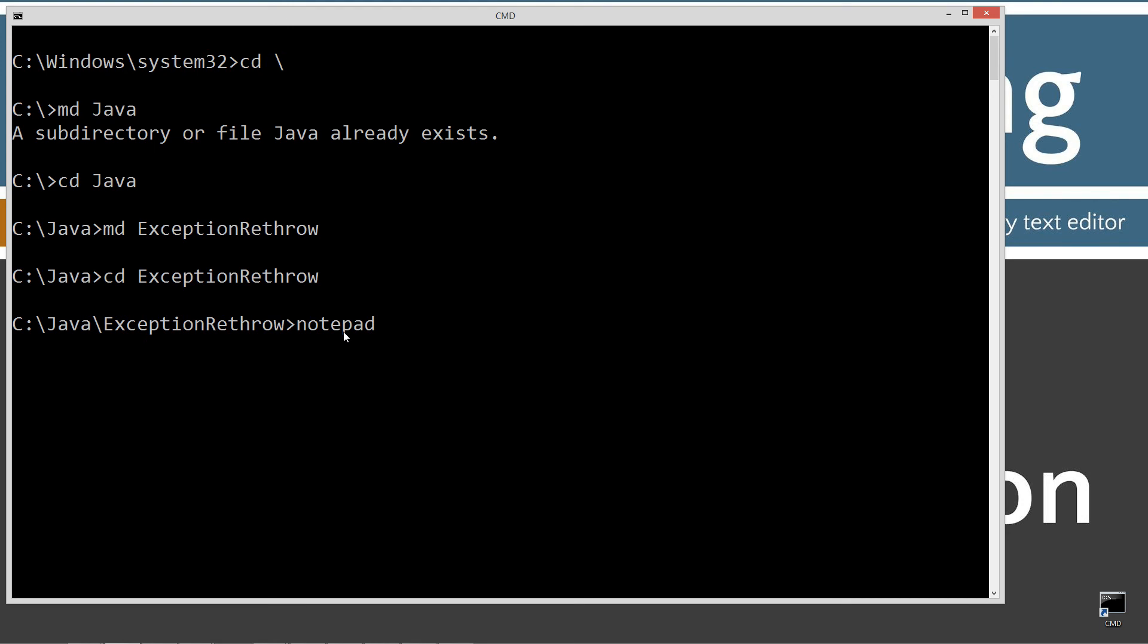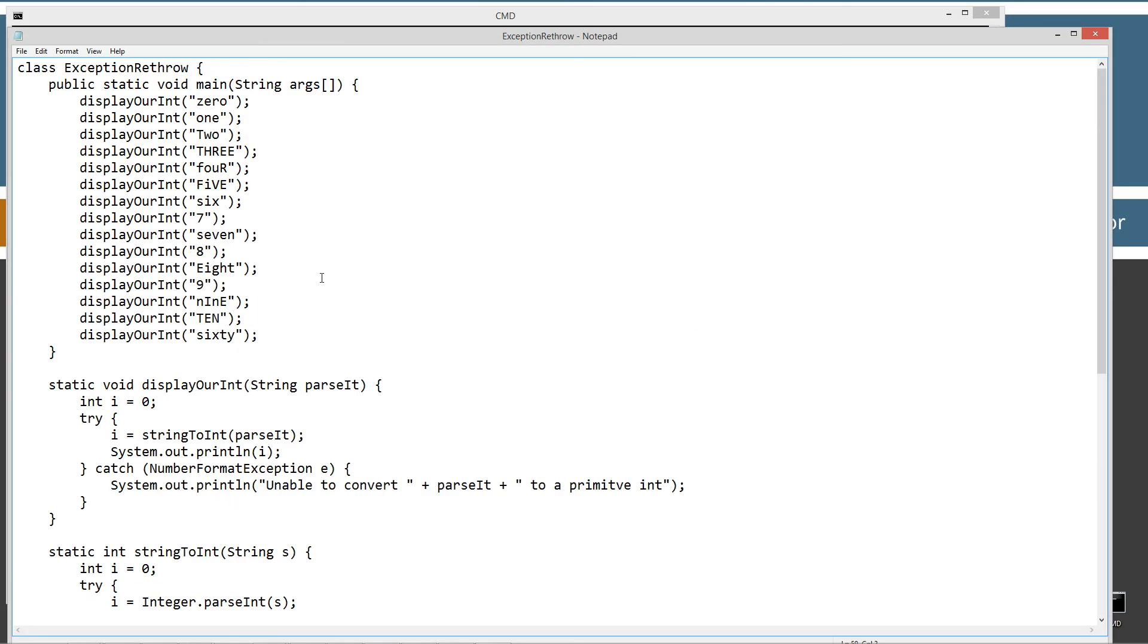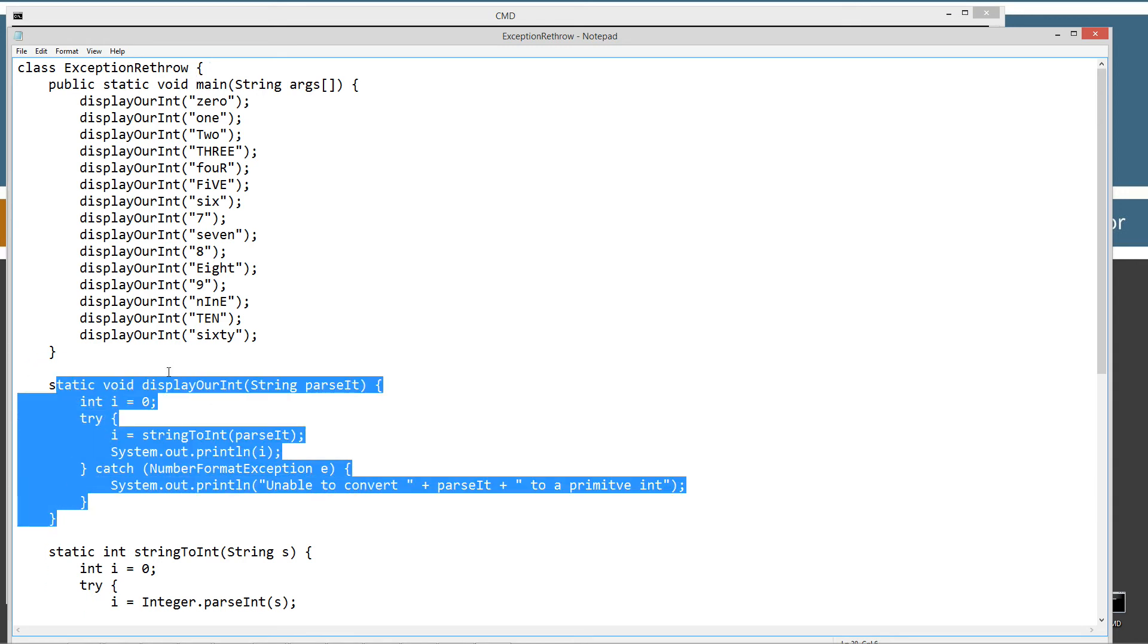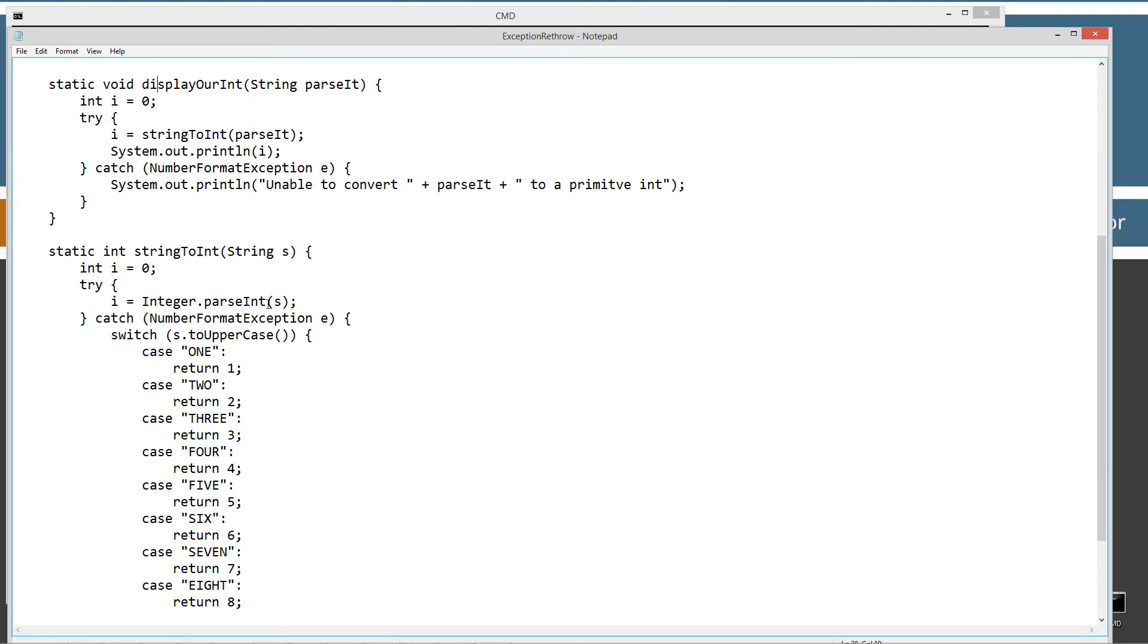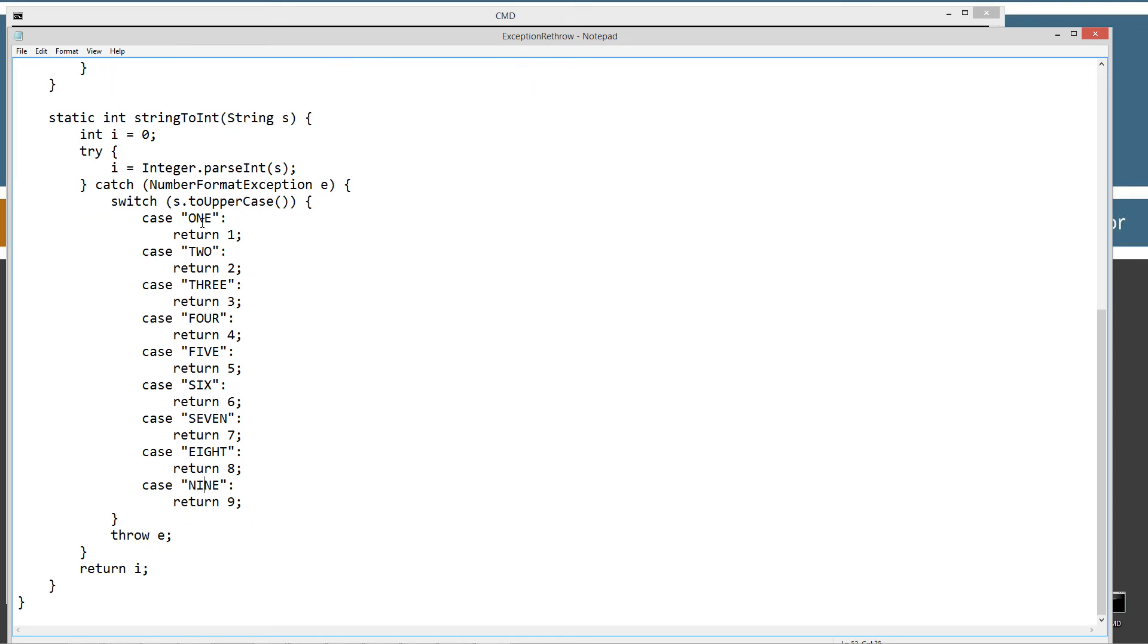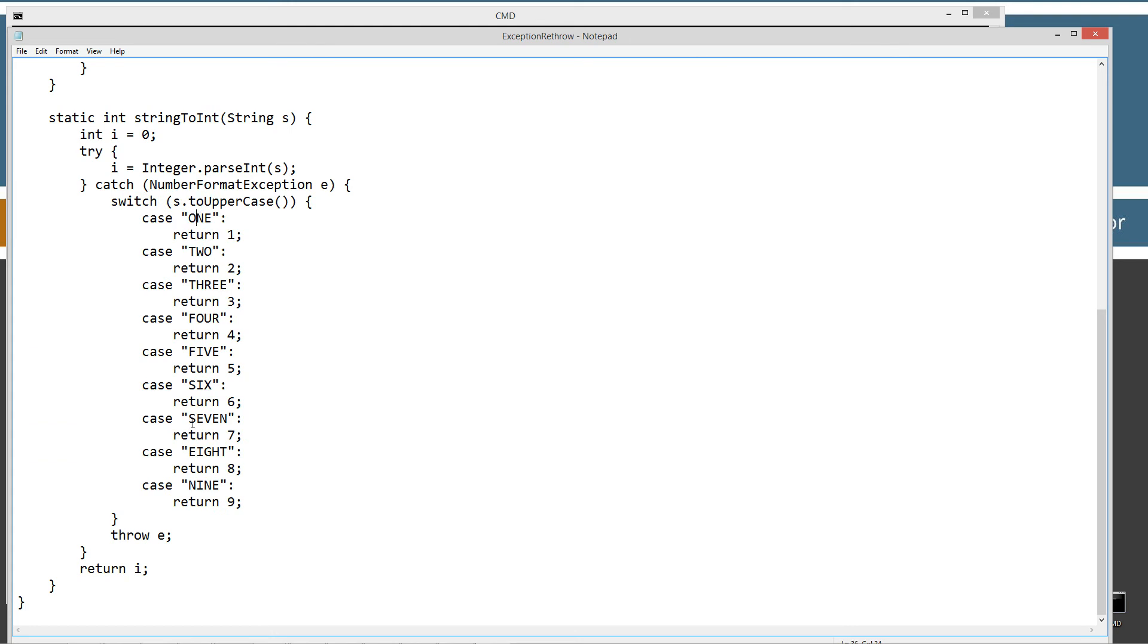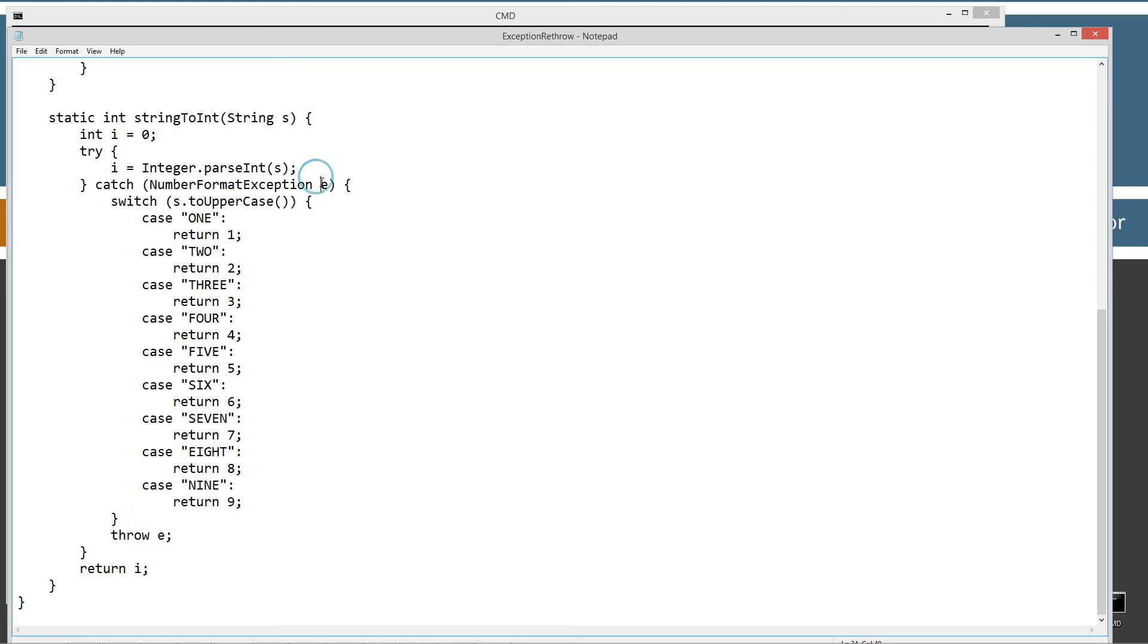I'm going to notepad, exception rethrow.java, and I'm going to go ahead and paste in the source code here. So let's go up here and save this here, and basically here's our main method entry point here. Well, actually, let's come down here to the toString int there. Basically, we've got the same stuff going on here, only I finished out 1 through 9 on the return on that. And so if something comes in that doesn't match any of the numbers or the spelled out numbers 1 through 9, it's going to go ahead and not return anything. It's going to fall through the switch statement and come down here to throw e, where we'll rethrow the exception here.